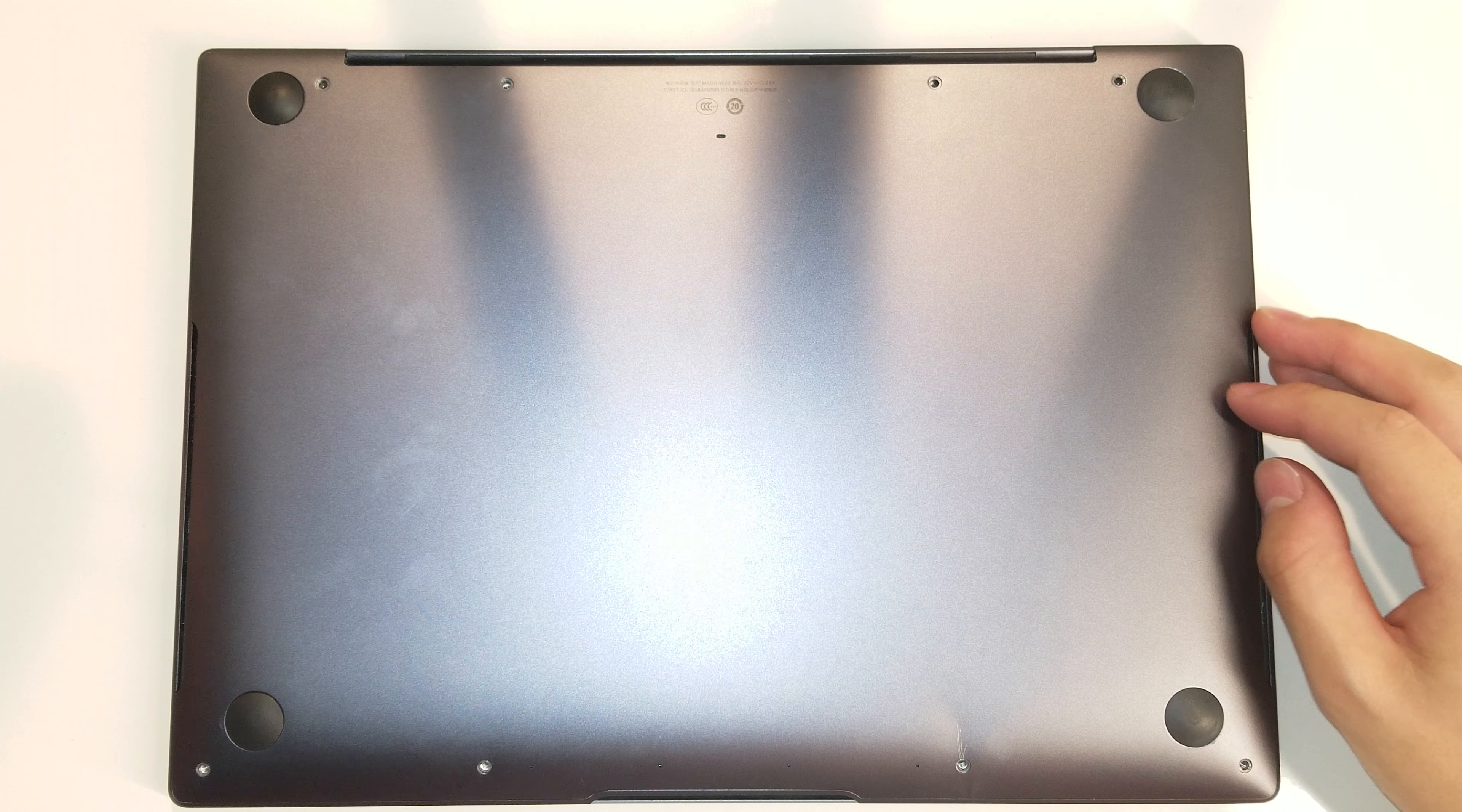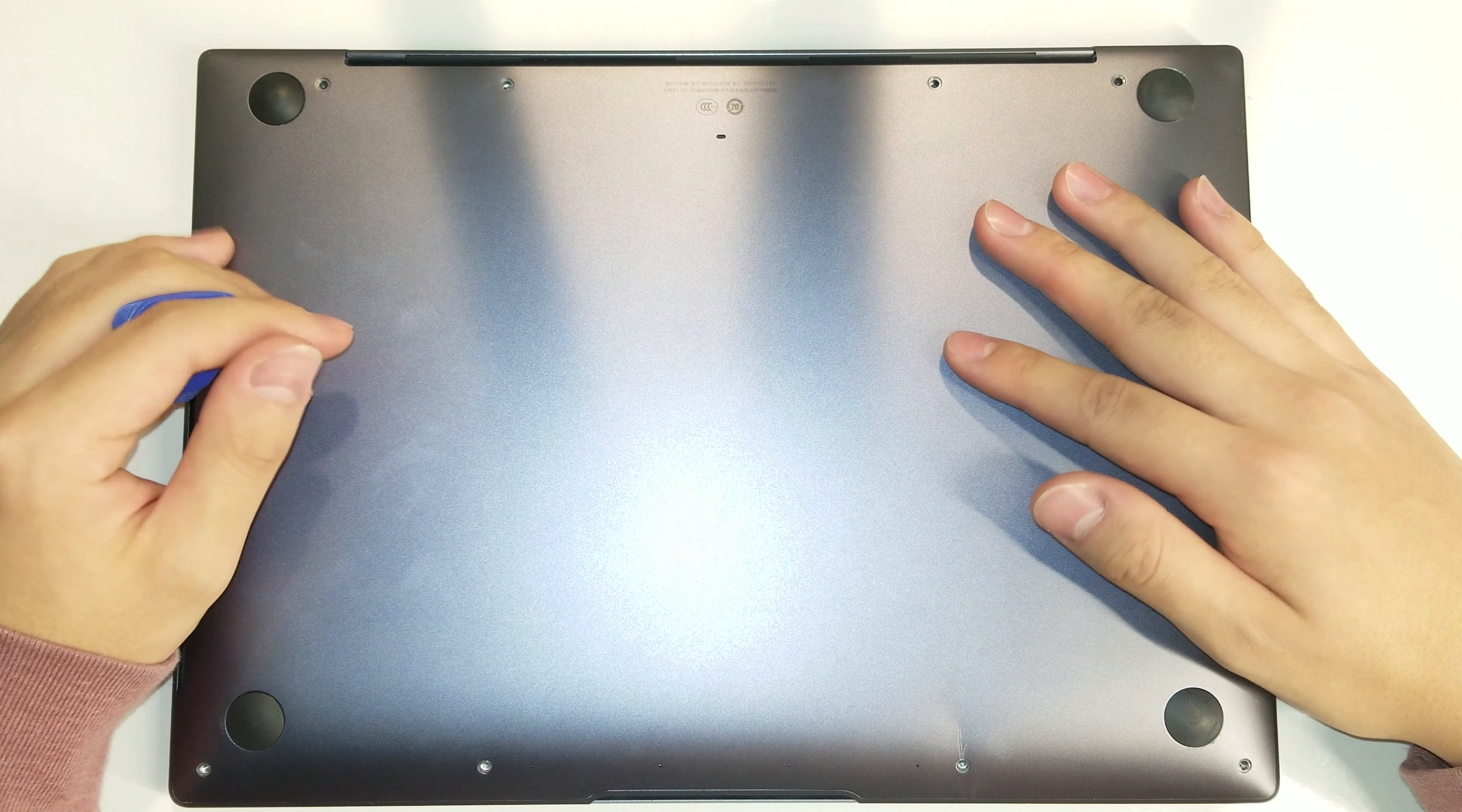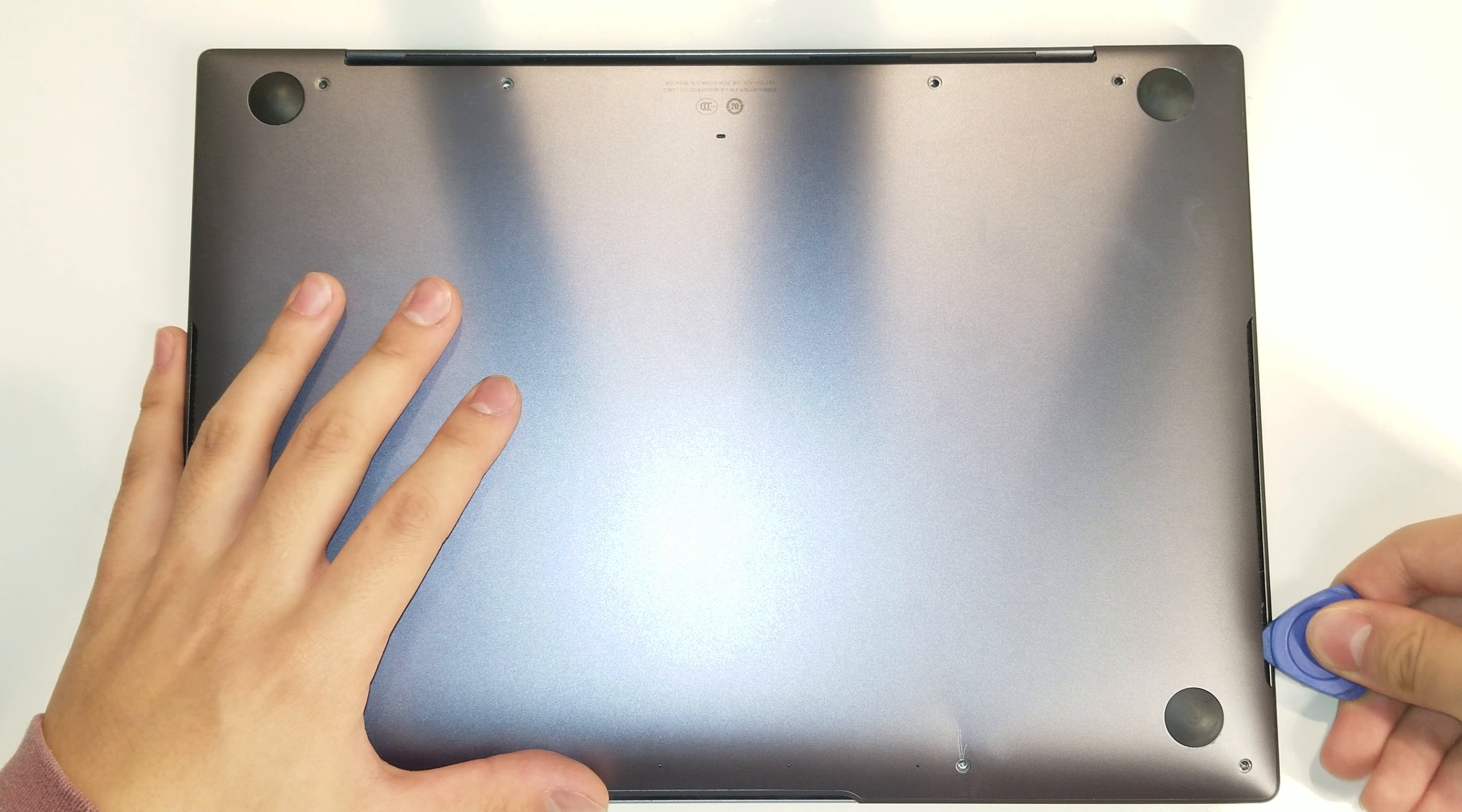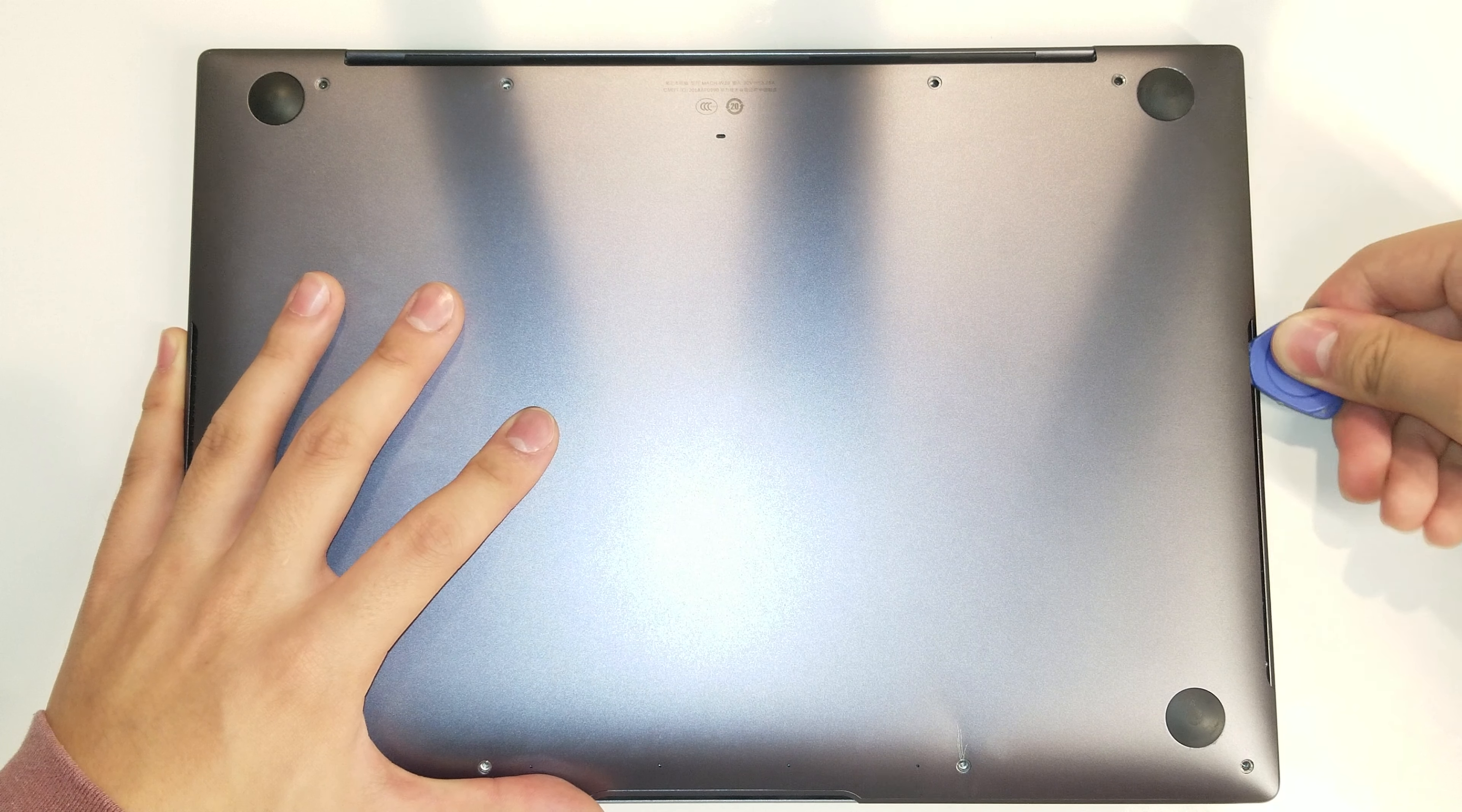Okay, so now here comes the hard part. There's plastic tabs all around the bottom lid, keeping the lid still sort of intact. So we're going to have to use the pick to pry at the corners and the edges. So what I do is I start at the speaker grills here, the bottom speaker vents, and I sort of feel my way around until the tabs lift up.